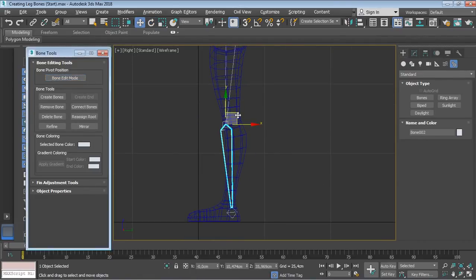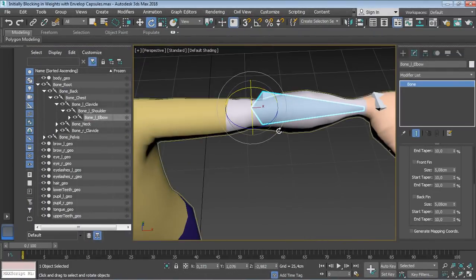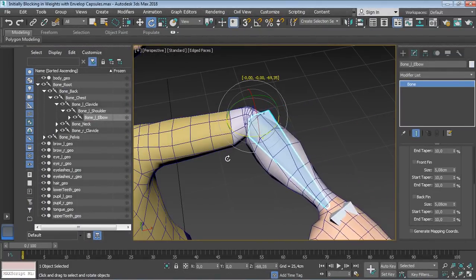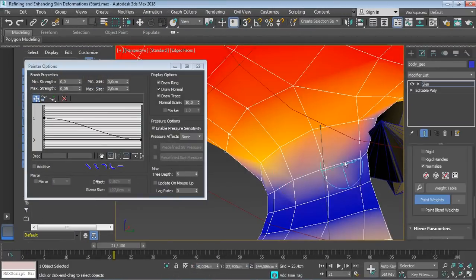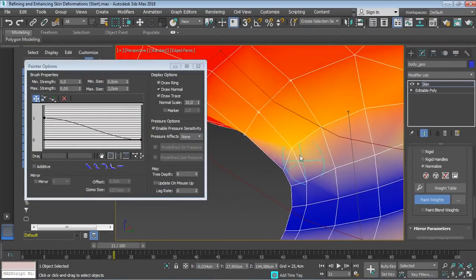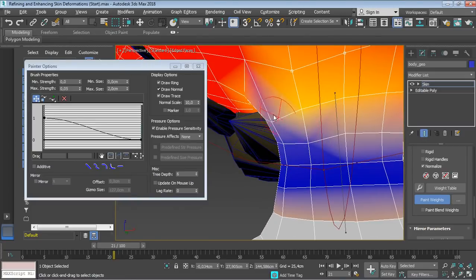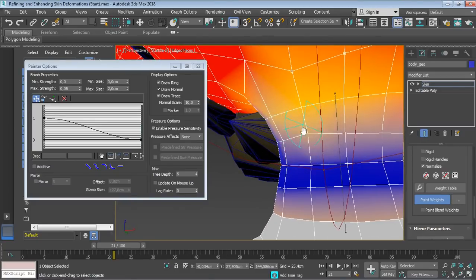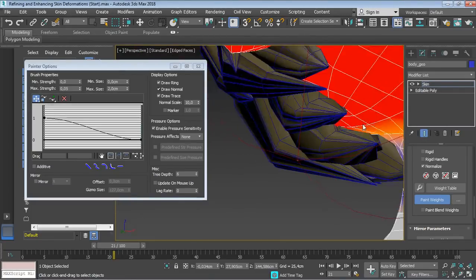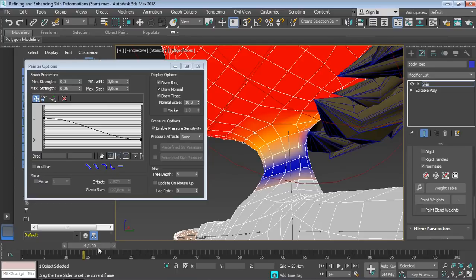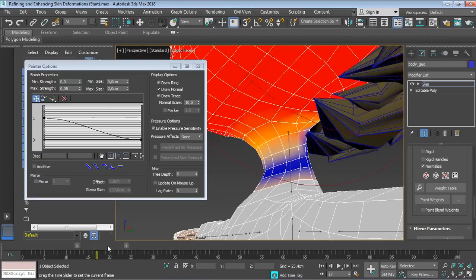After that, you will be skinning your character to the skeleton you created and making sure to adjust skin weights and correct any skin issues to get very natural looking deformations.